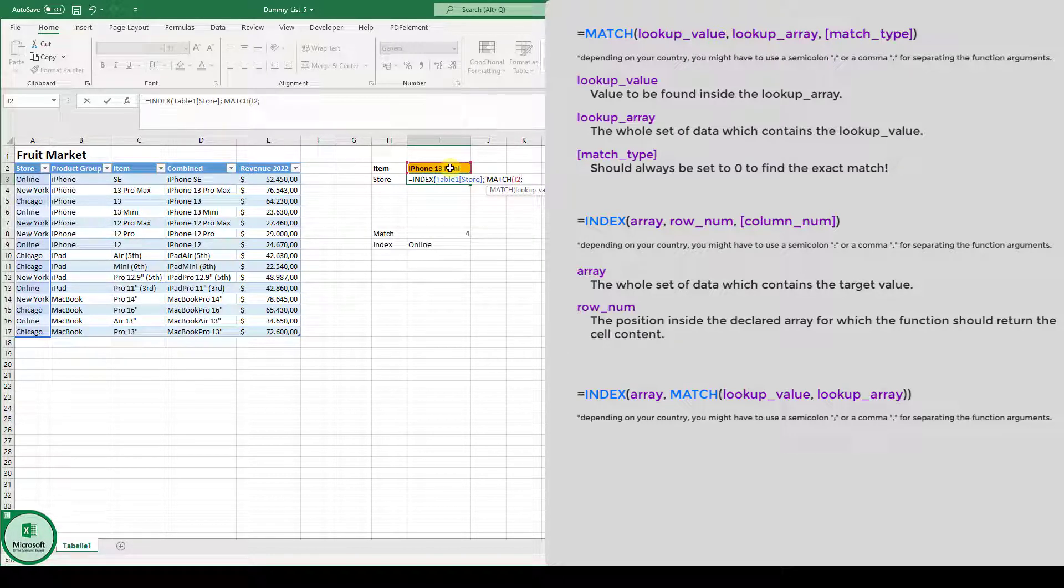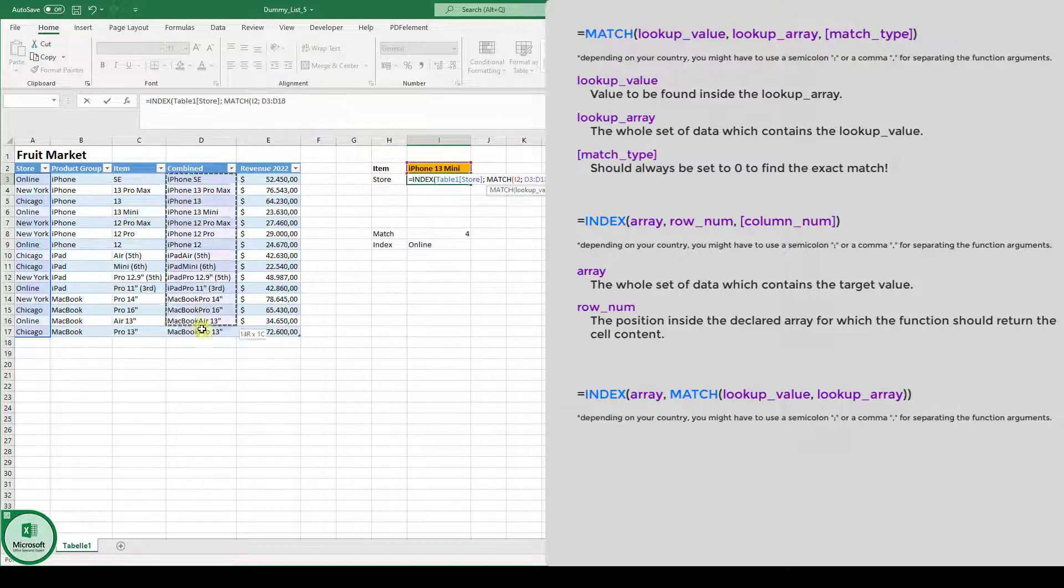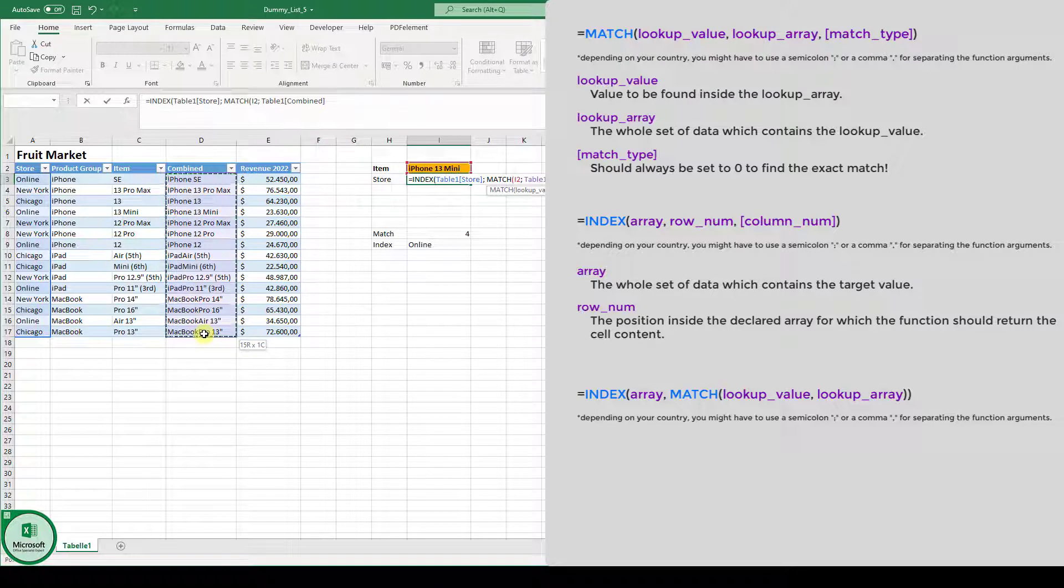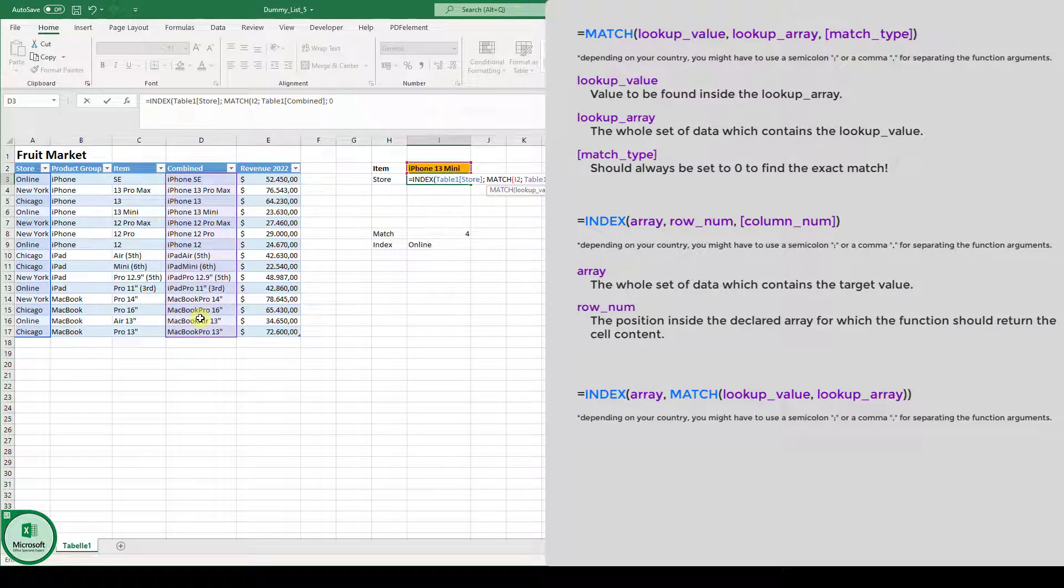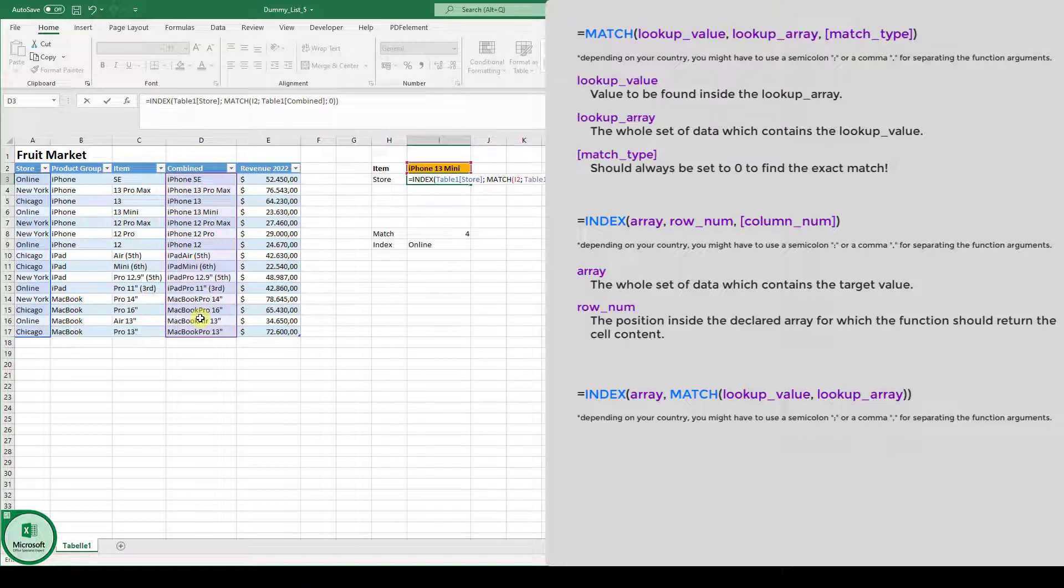Then we select the lookup array. So in which array can we find iPhone 13 mini? This is the combined column. And the match type, which is zero. And then we can close the match function and we can close the index function.